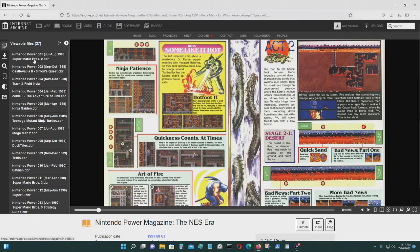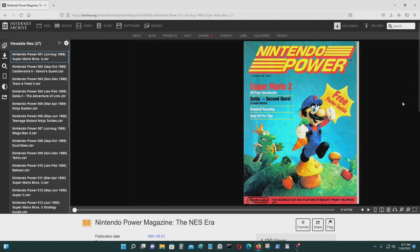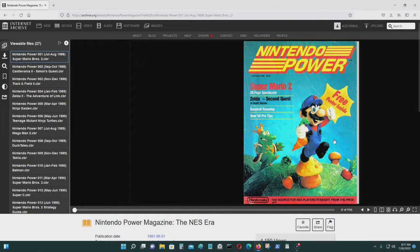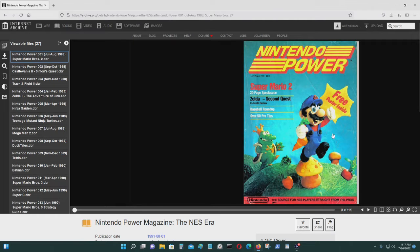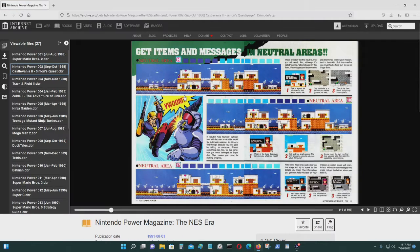The first issue of Nintendo Power I think was issued for free, and you could get a subscription for it back then.